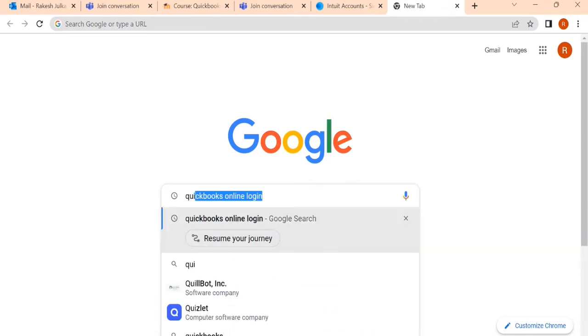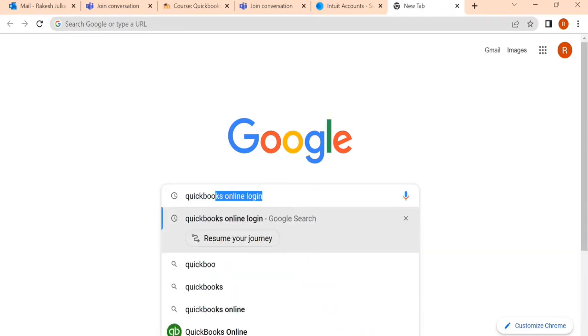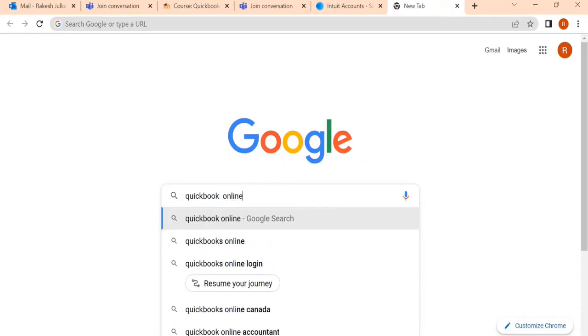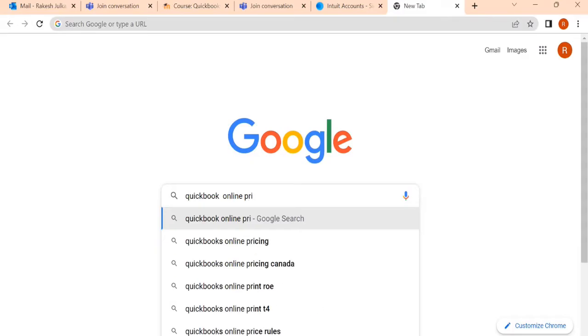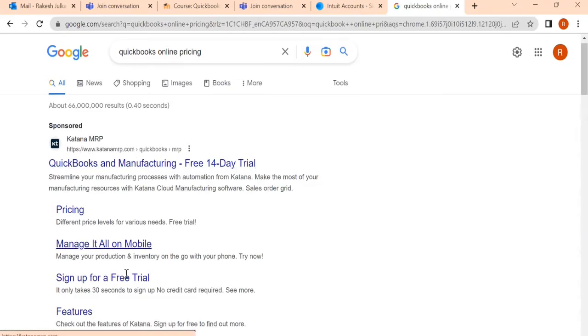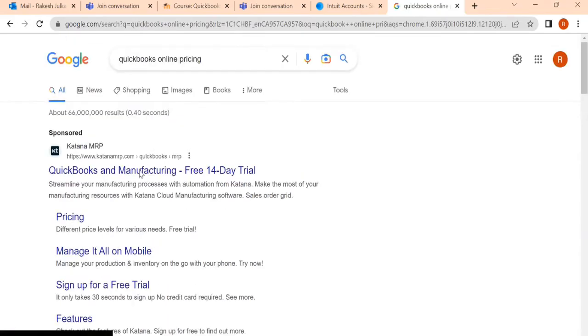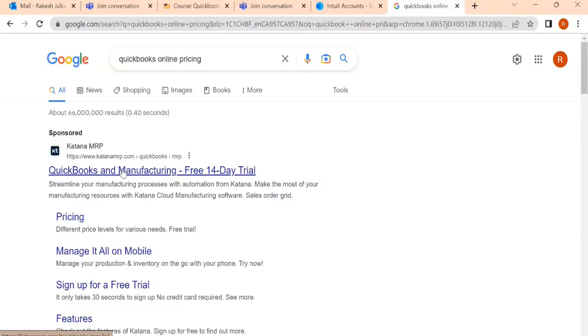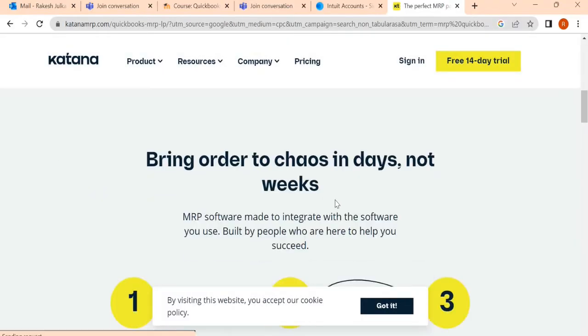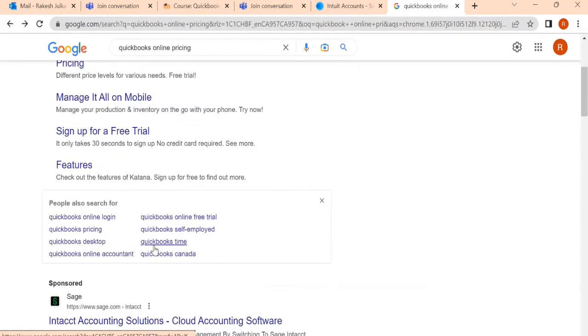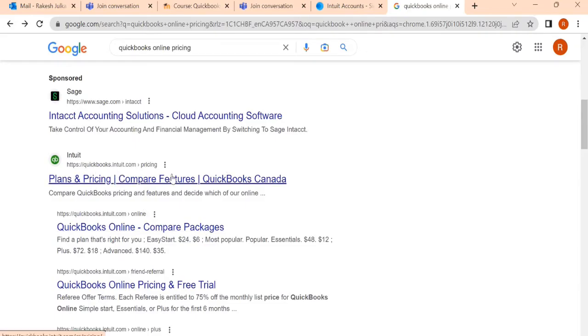You need to write QuickBooks online pricing. So QuickBooks online pricing and you will find one link here. You need to click on QuickBooks online pricing. I think this is not the one. You need to find out which one is related to the accounting. Yeah, this is the right link.